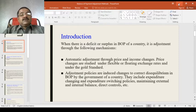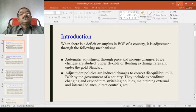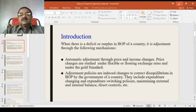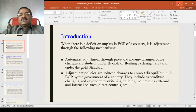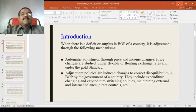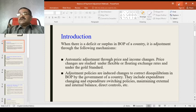The second mechanism is government interventions or government policies induced to change the conditions in the balance of payments. These include expenditure-changing and expenditure-switching policies, maintaining external and internal balance, direct controls, etc. The third dimension includes approaches to balance of payments — namely the elasticity approach, absorption approach, and monetary approach — which form part of policy measures but are usually discussed separately.